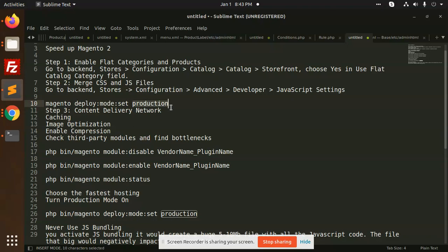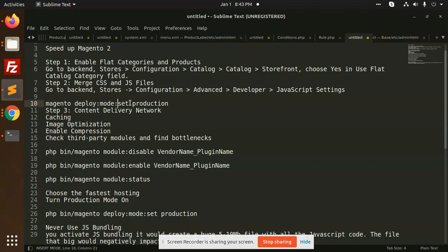After that, move to the next step. We have to deploy the code into production mode. Currently when we do development, we're writing the code and checking whether errors are coming or not. After everything is done, you need to move Magento into production mode. You need to add the command: php bin/magento deploy mode set production.